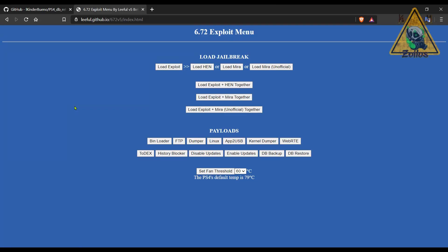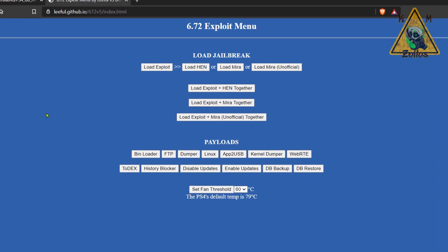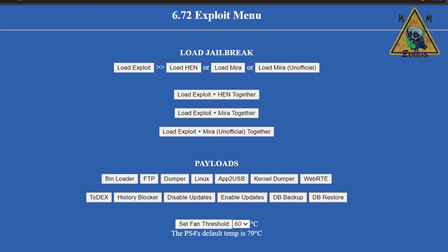Let's go ahead and wrap things up by covering the issue people are having on 6.72. After loading up the exploit and HEN, you go into rest mode and when you wake up, or I should say when you wake the system up, it crashes. This could just simply be that the exploit and HEN just aren't up to par the way the exploit was on 5.05. It's still a little unstable and that could be what is contributing to the issue right there.